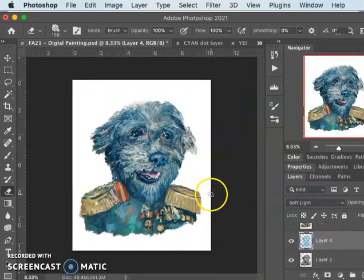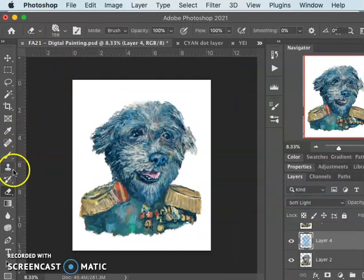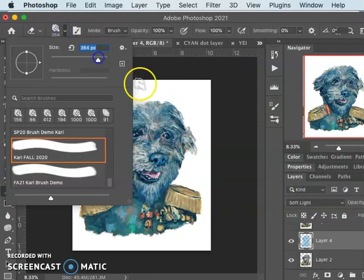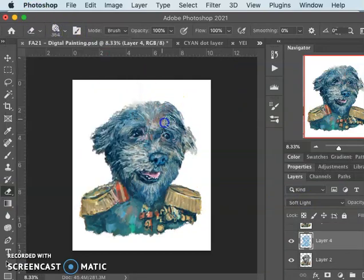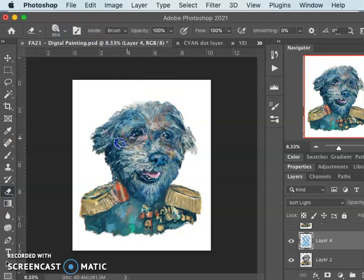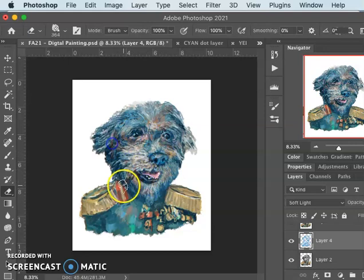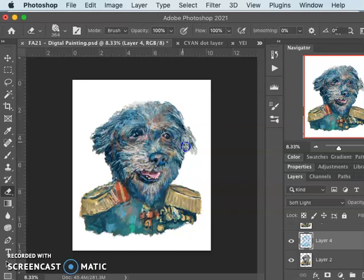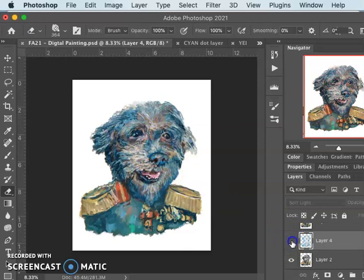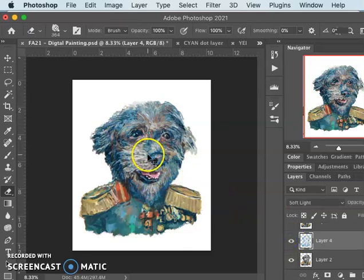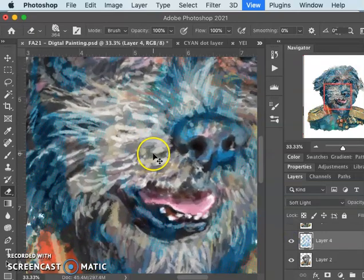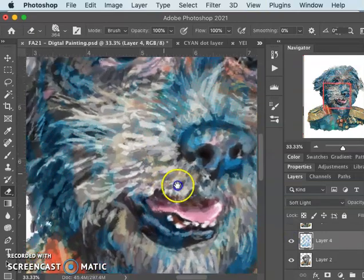And then I can just use my big eraser and erase away from it in different places, and see how that looks. Really warm, kind of warms it up. And I can just use this dot screen where I think it's helpful.